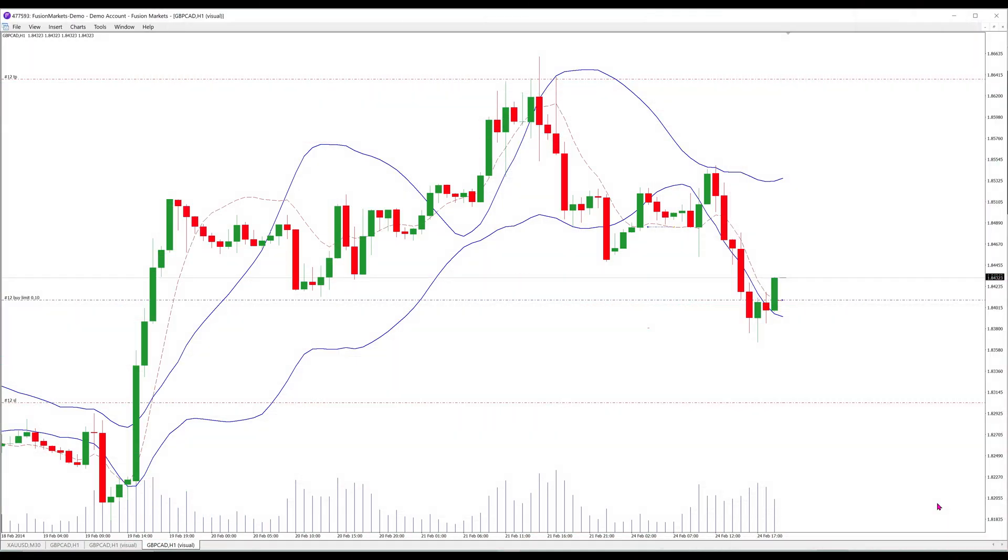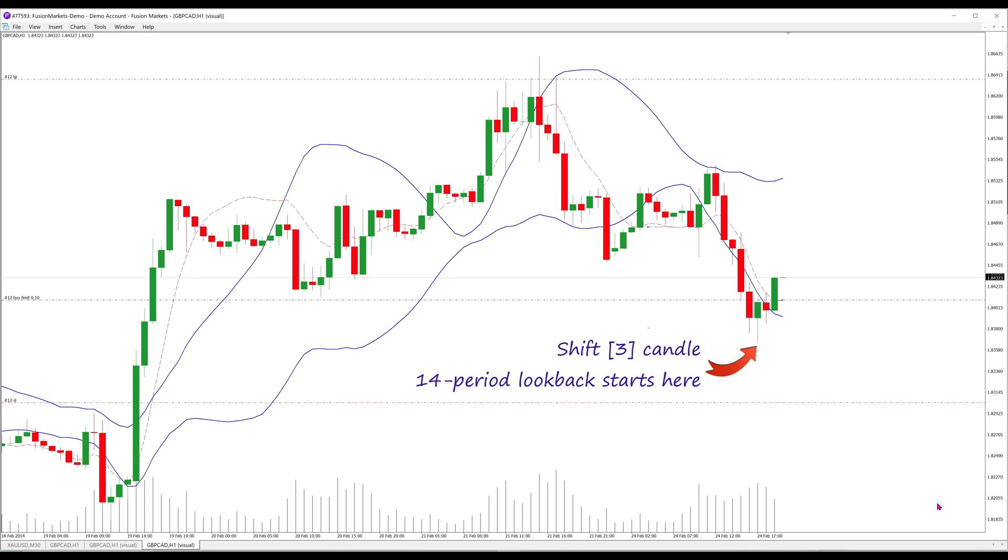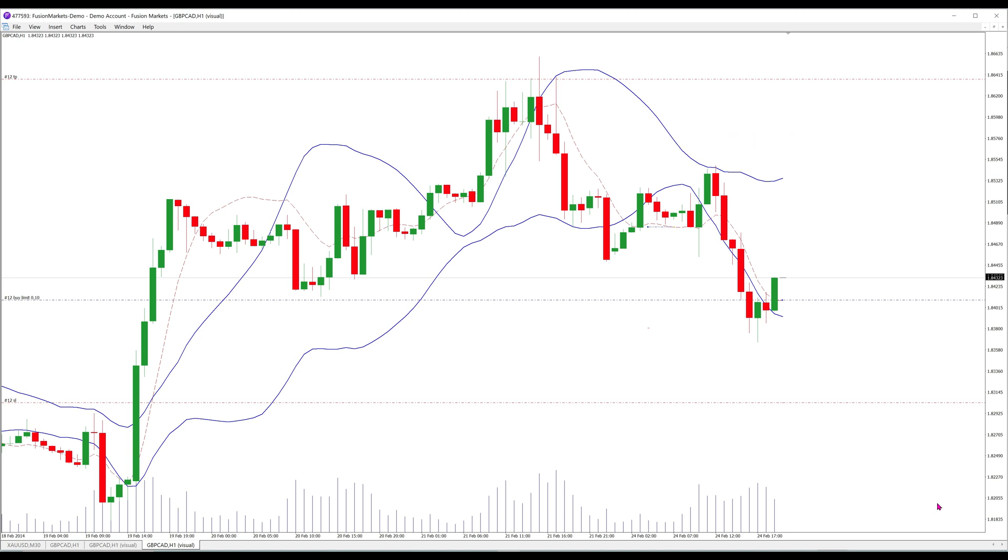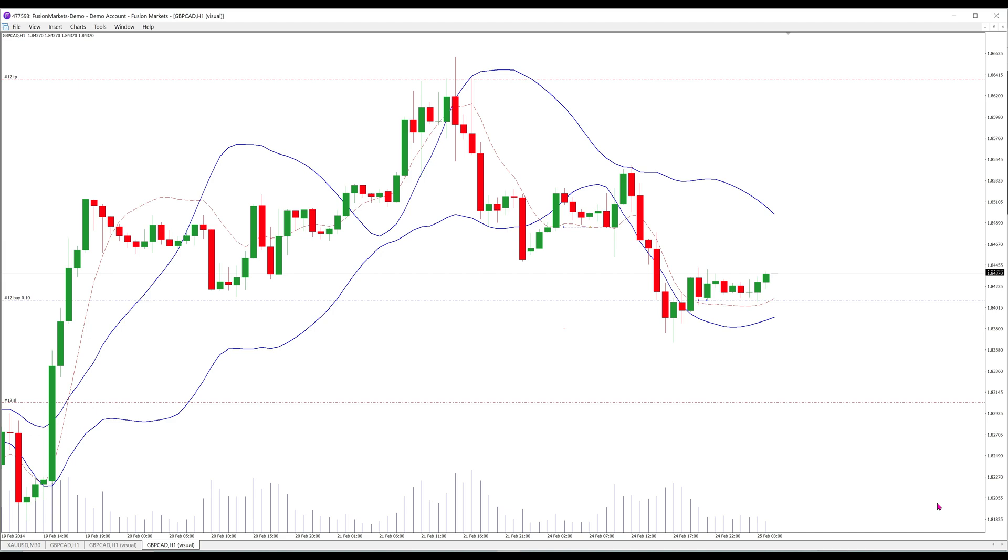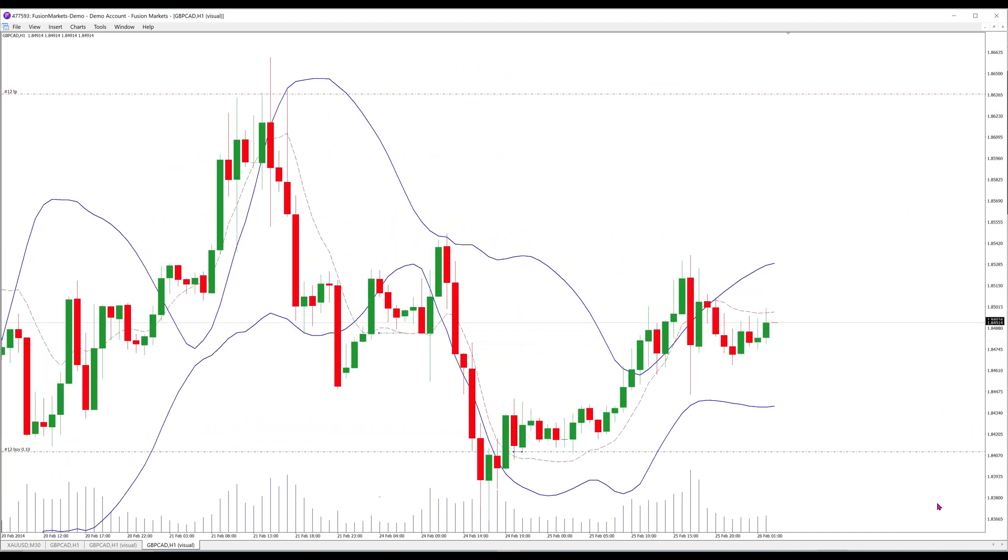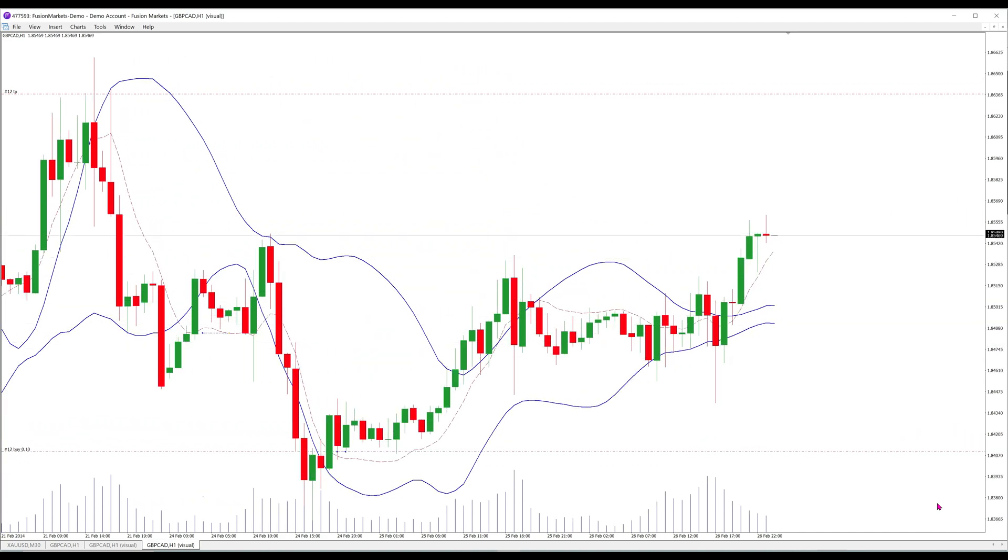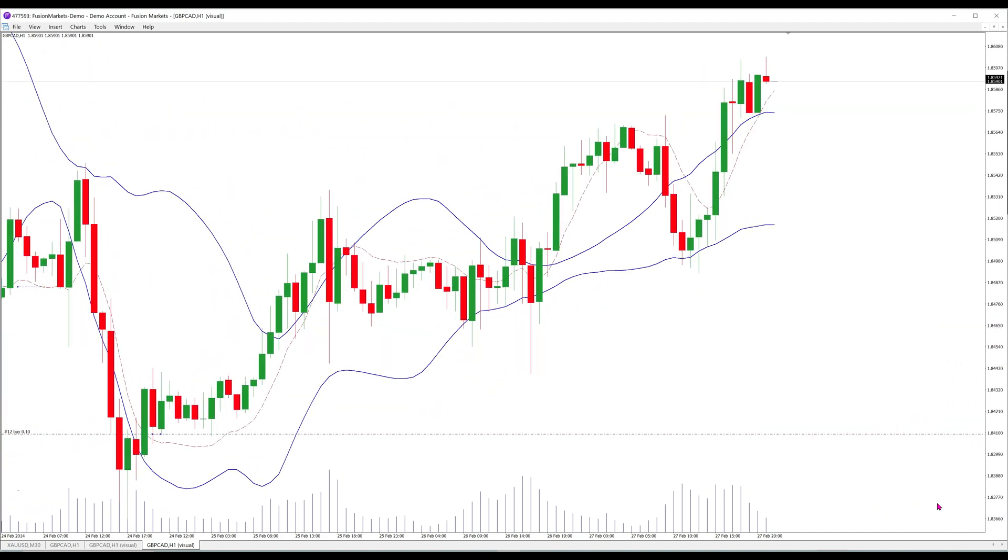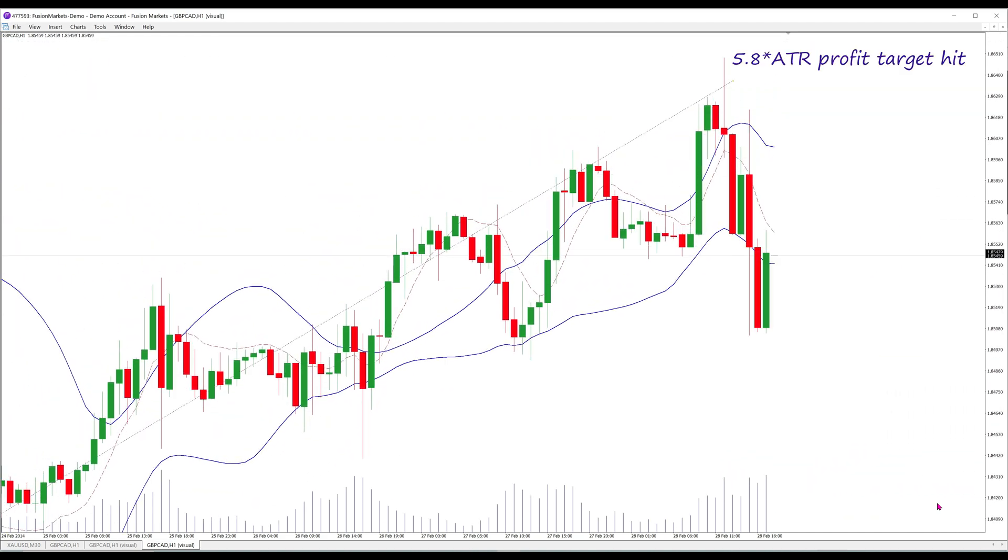To illustrate, here is a long in action. The trigger is this bullish candle crossing above the Bollinger lower band. Going back a couple more candles, looking within this 14-candle window, it's evident that the lowest median price has been falling. The red dashed line is the 20-period triple EMA, and a buy limit is placed there, which is triggered within the same candle. After some consolidation, the profit target is finally hit.